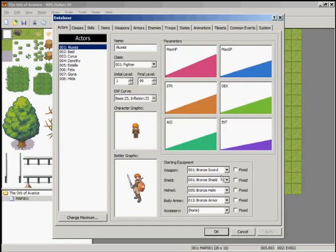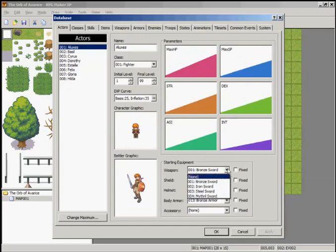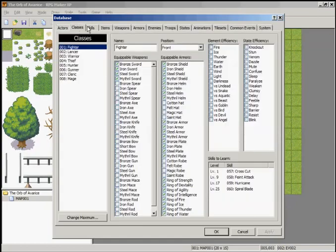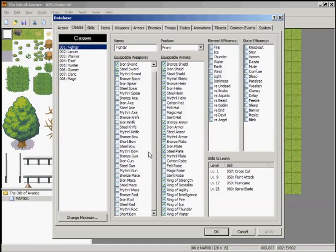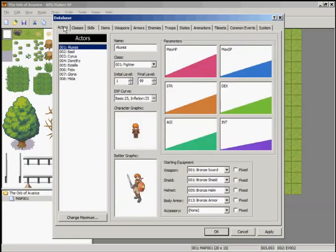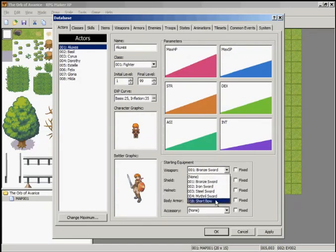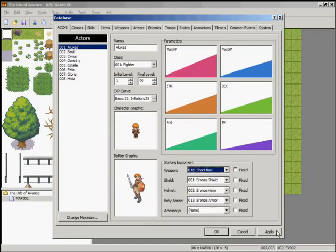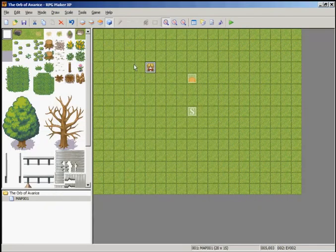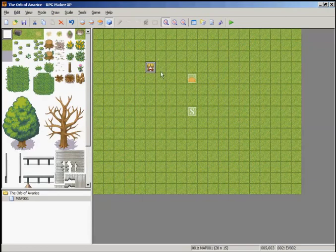Go back to your database. Go to your Actor starting weapon. Go to Classes, make sure that he's able to use this weapon. Where is the shortbow? Put a check on shortbow. Go to Actors starting weapon, circle all this stuff. Hit apply, hit OK.